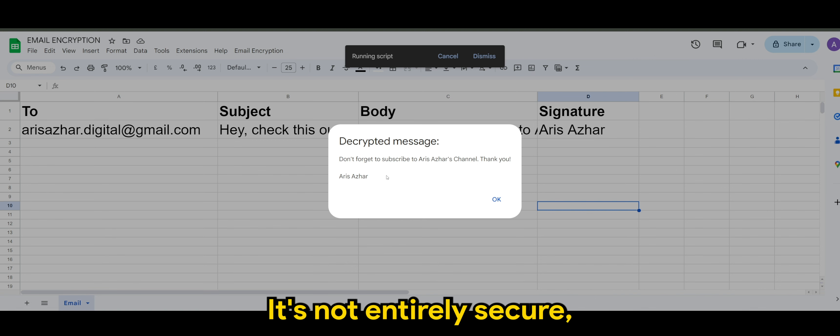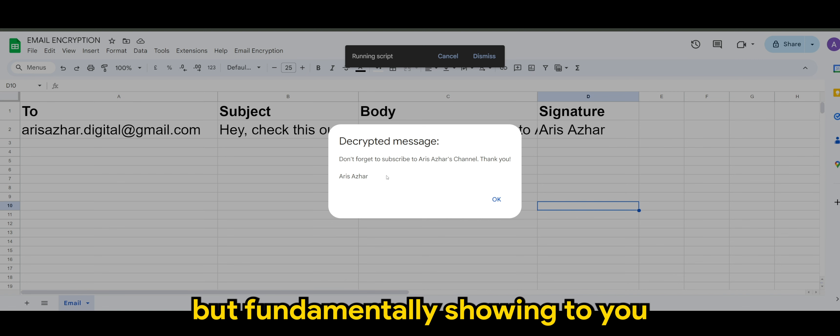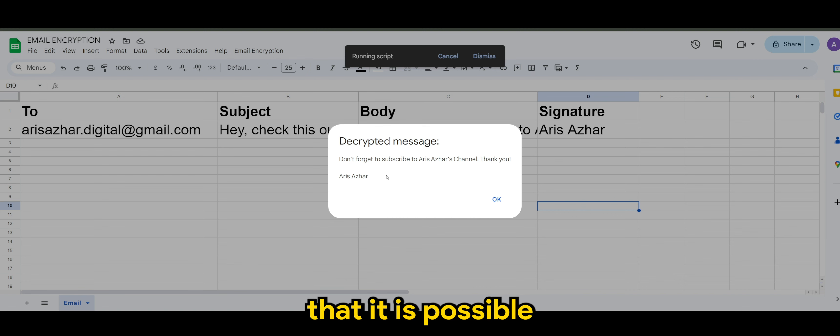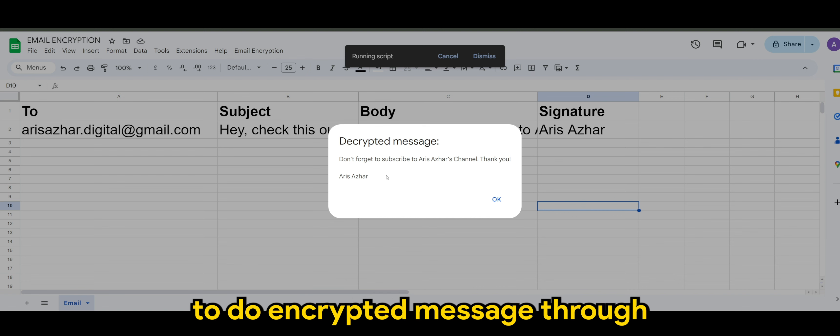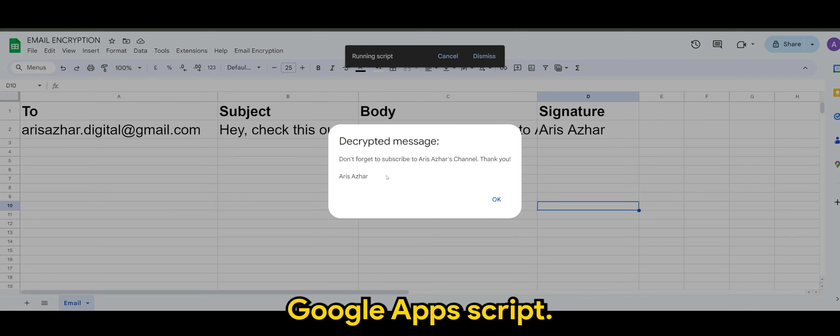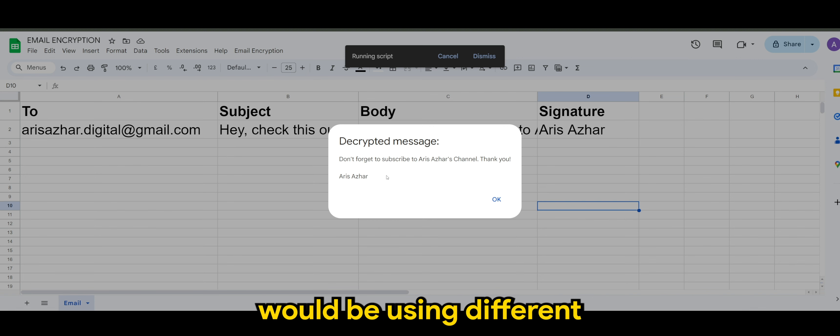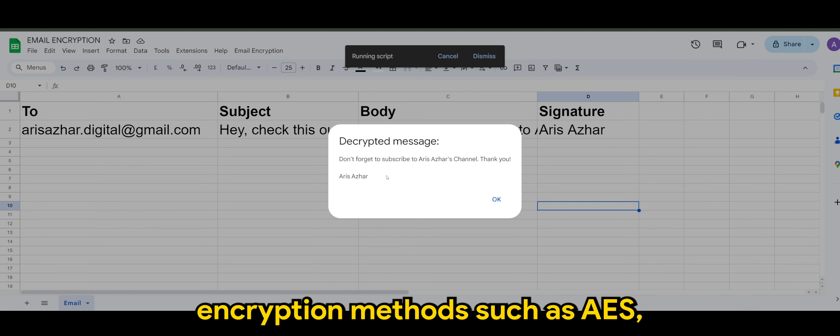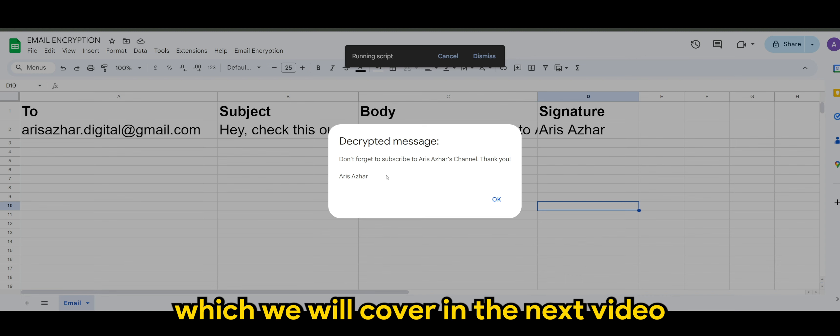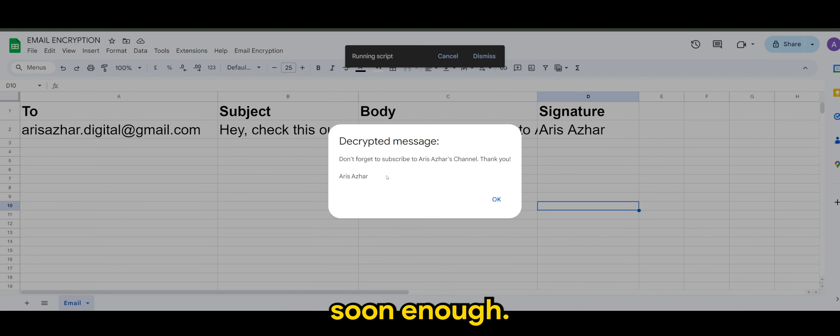It's not entirely secure, but fundamentally showing to you that it is possible to do encrypted messages through Google Apps Script. Of course, a more secure option will be using different encryption methods such as AES, which we'll cover in the next video soon enough.